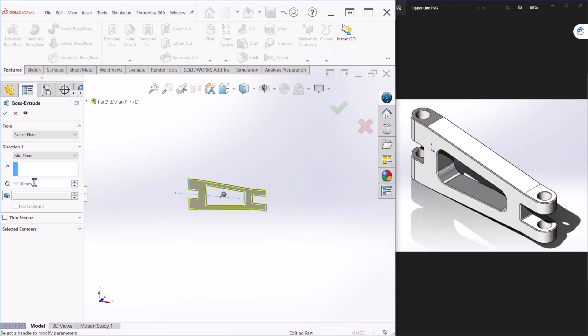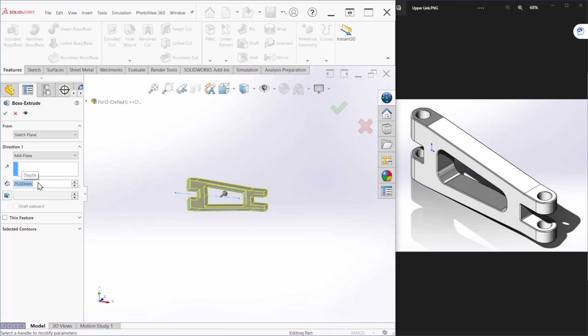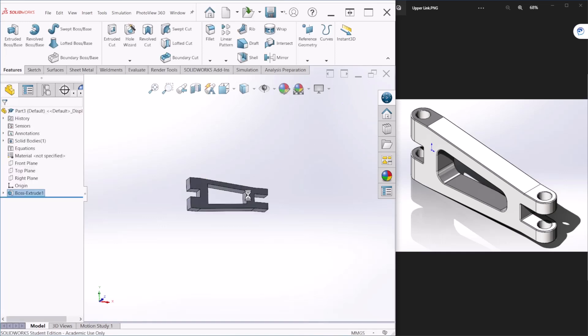You can just write here 25 and make sure that you're using the mid plane for direction one. And let's hit okay.